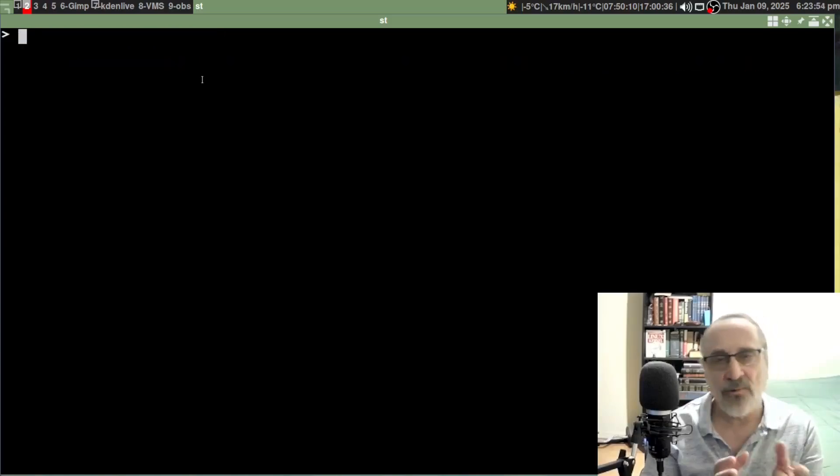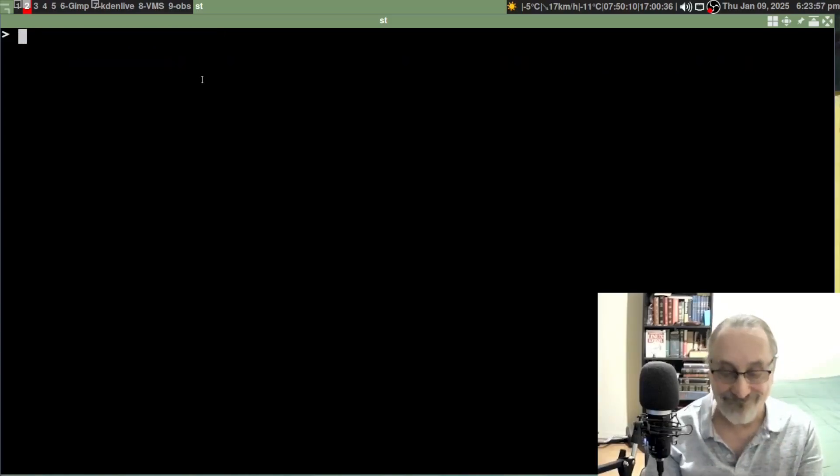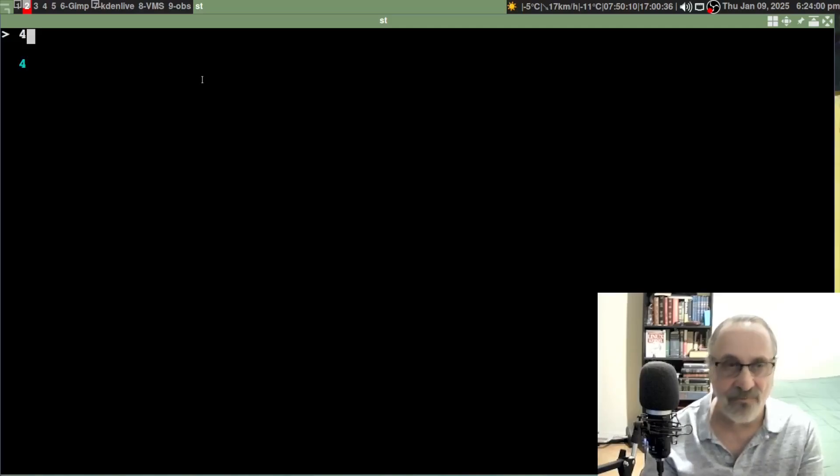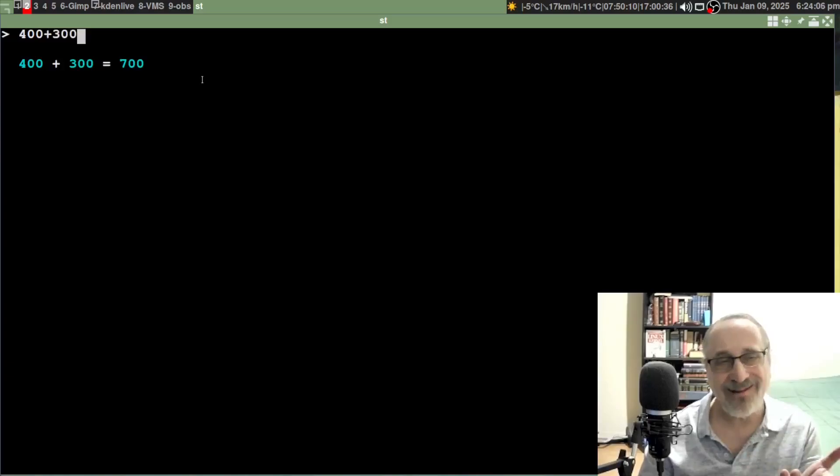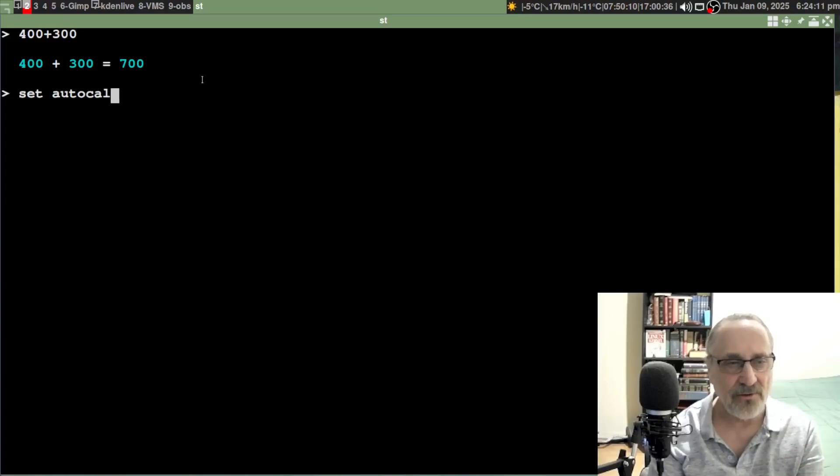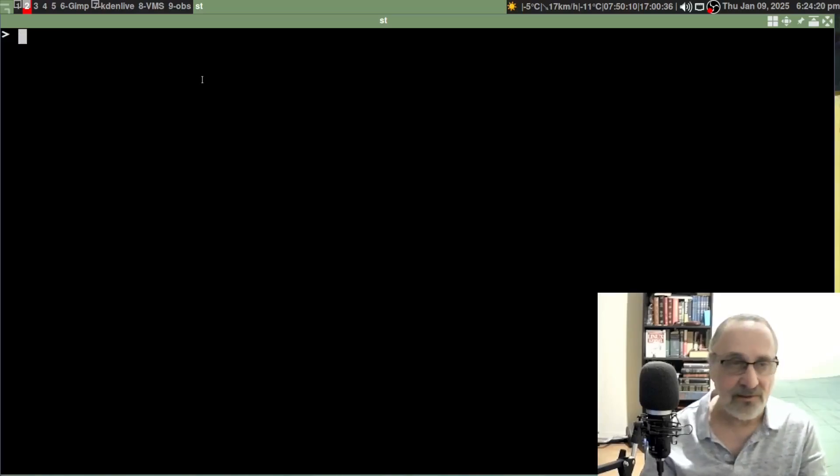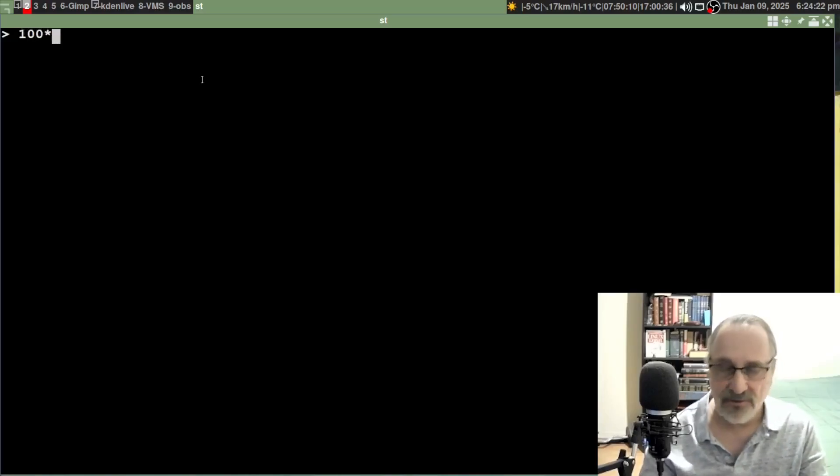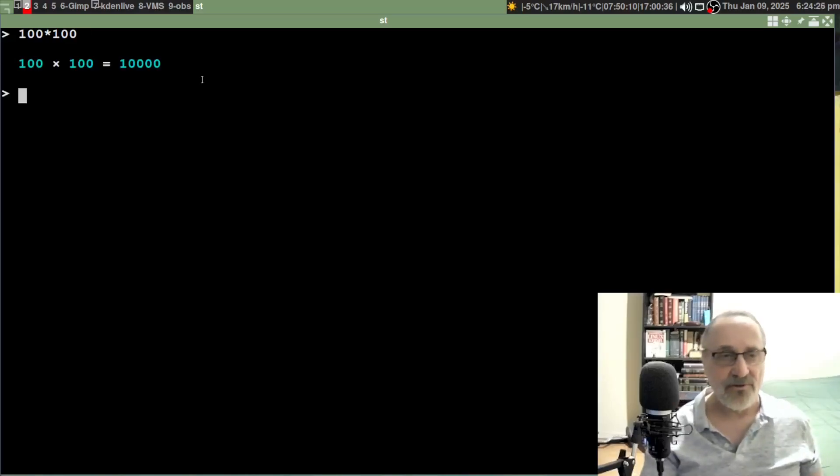Now we have it turned on, right? Let's say you don't want it. Let's do 400 plus 300. I like it though. Let's say you don't like it and you want to turn it off. You're going to do set autocalc off.